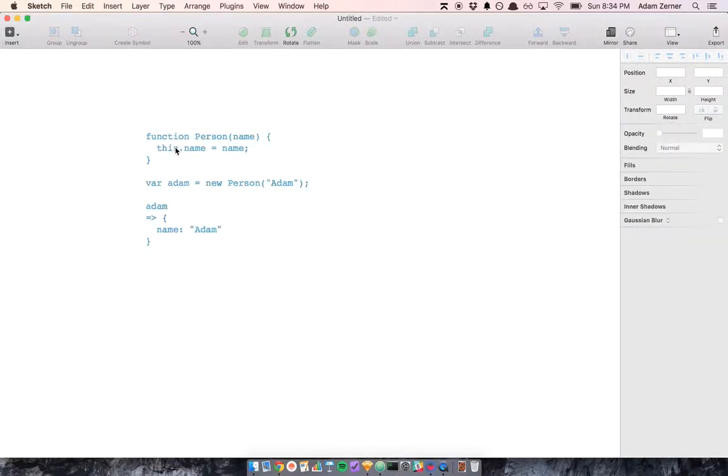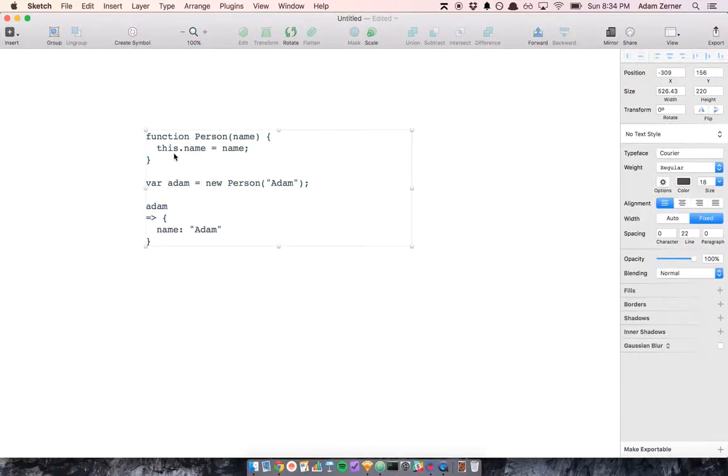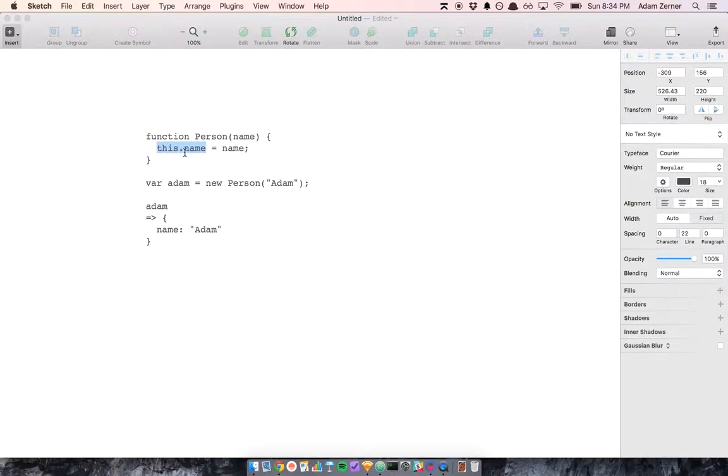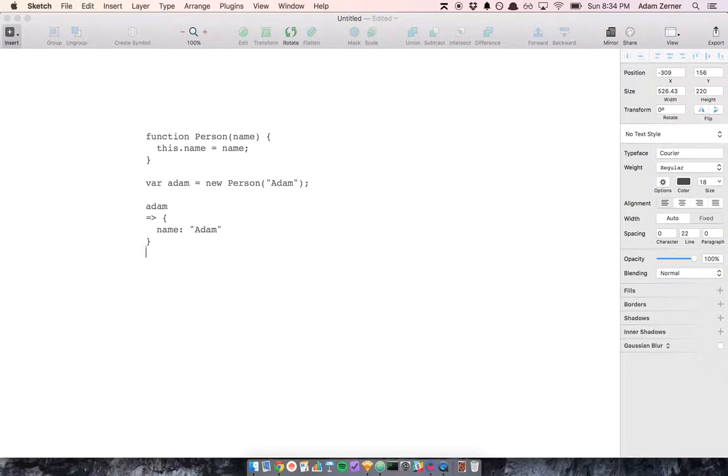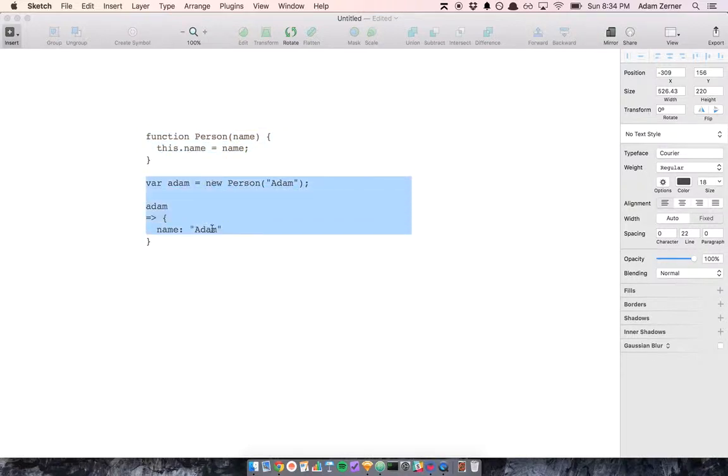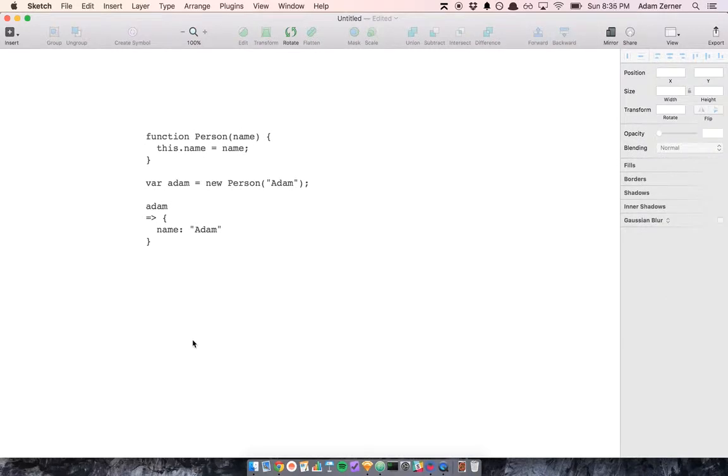And secondly, we're assigning something to this.name, but where is this being initialized and declared? This is assuming that this is an object, but where is the var this equals that or something like that? That's not present here. So there are these two confusing things, and what's the explanation for them?